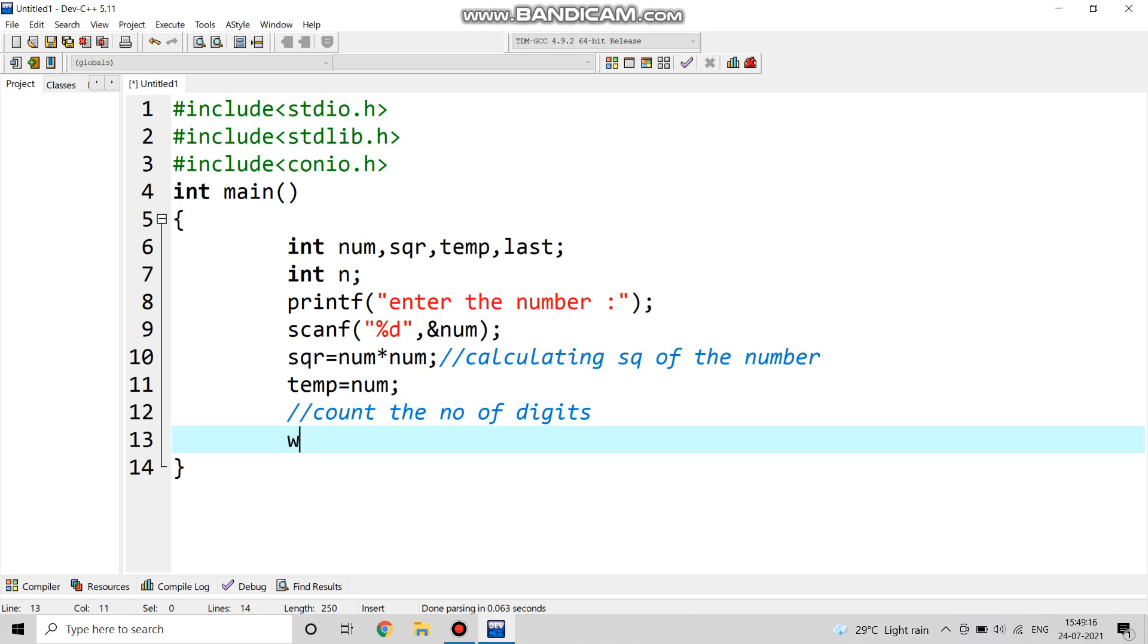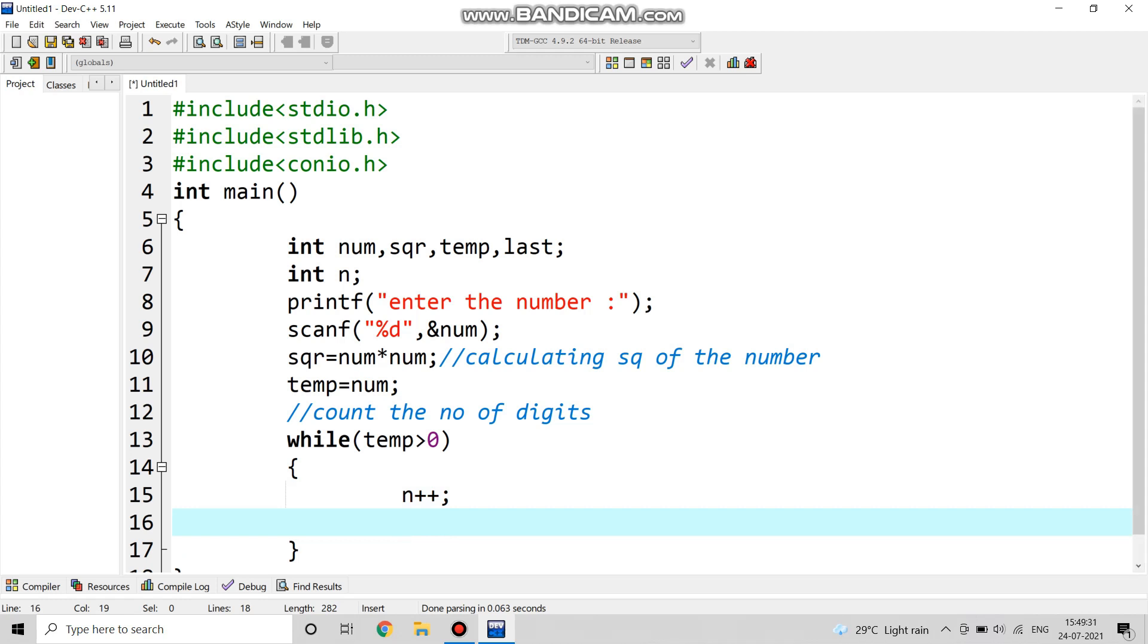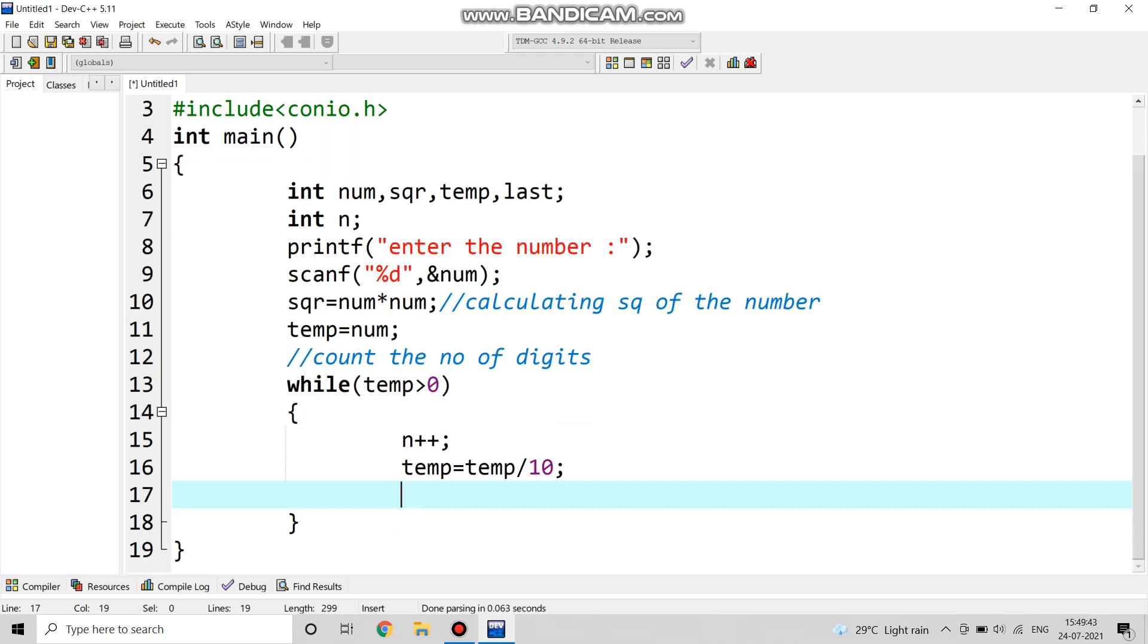Now the next part is to count the number of digits, how many digits exist. We are using a while loop. If temp is greater than 0, then n plus plus. Now temp equals to temp by 10. We are doing digit extraction actually.